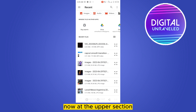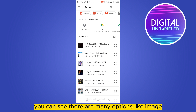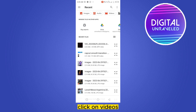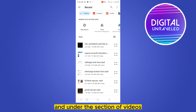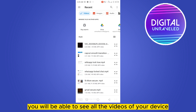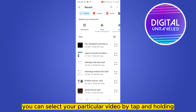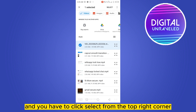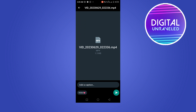Now click on 'Browse other'. At the upper section you can see there are many options like Image, Audio, and Videos. Click on Videos, and under the Videos section you will be able to see all the videos on your device.